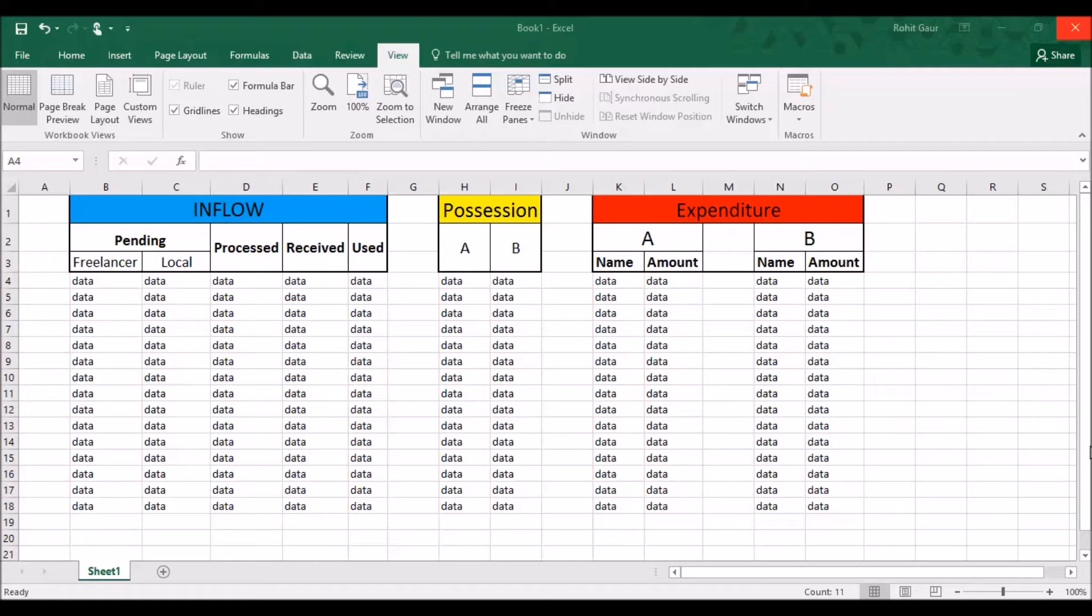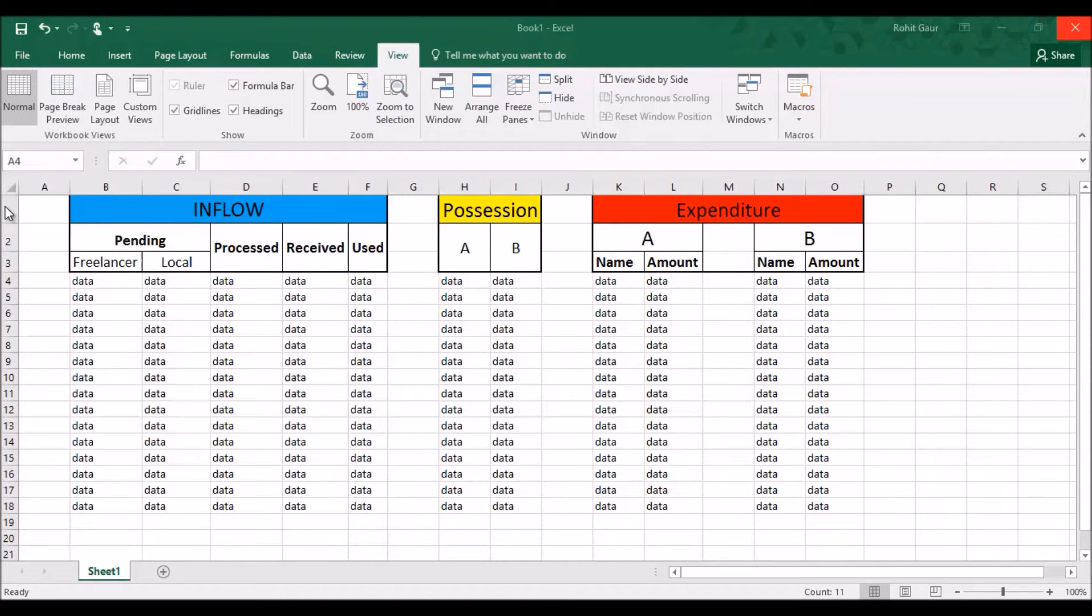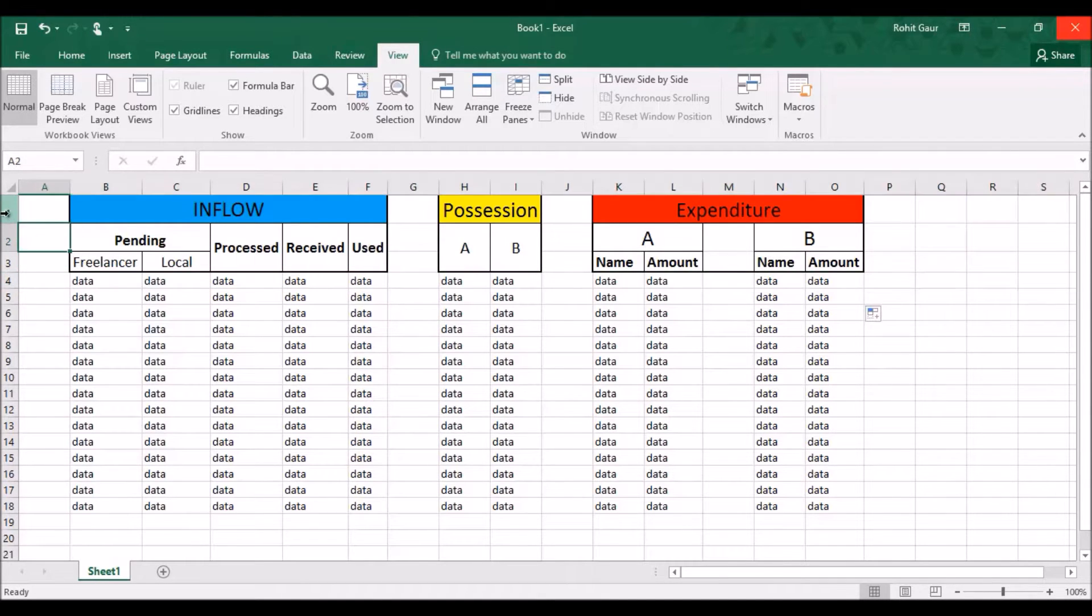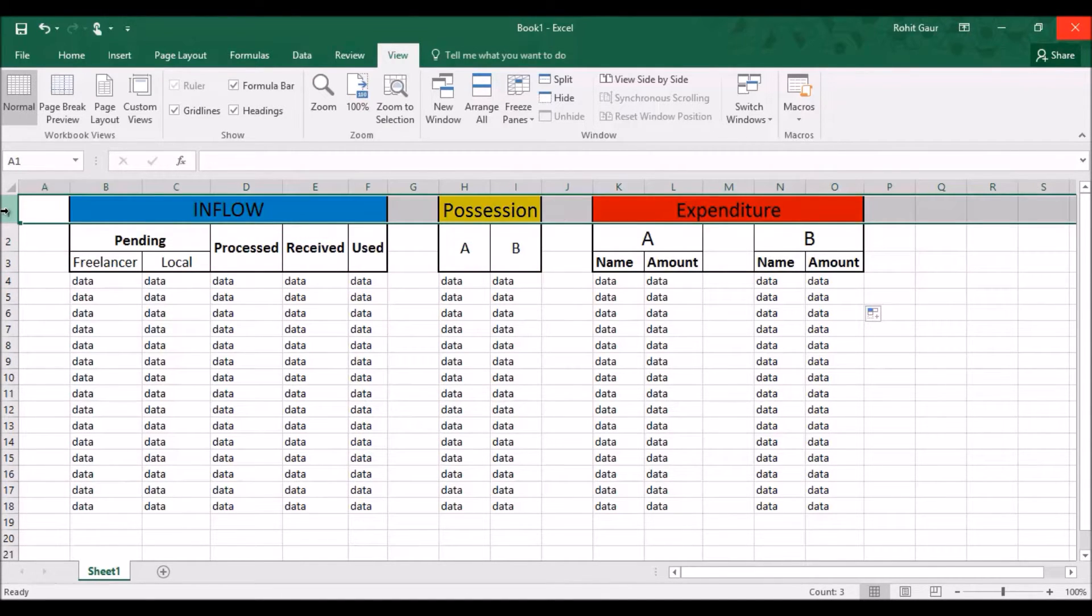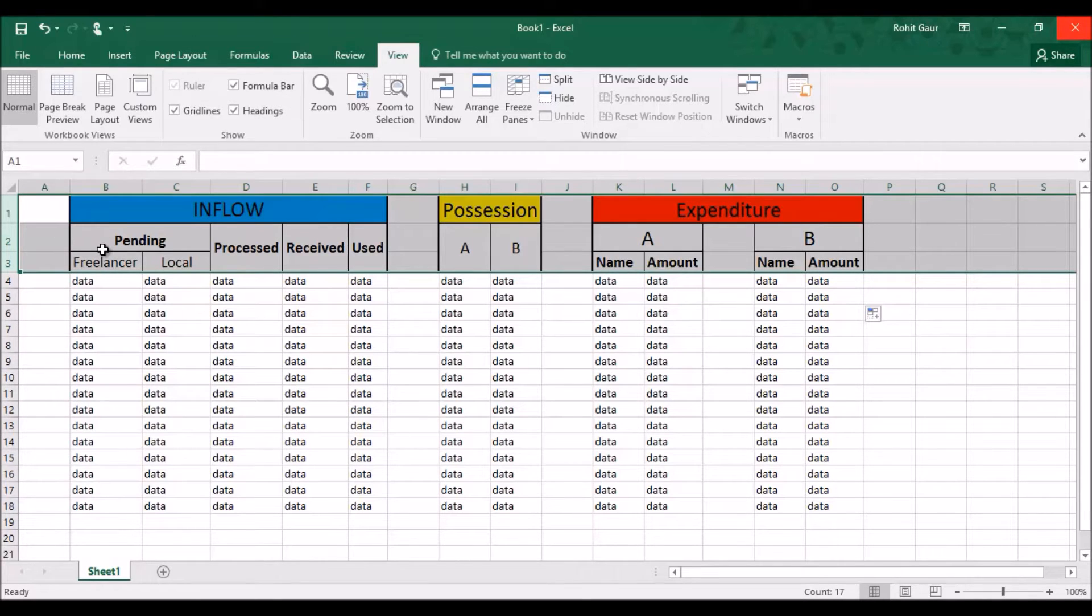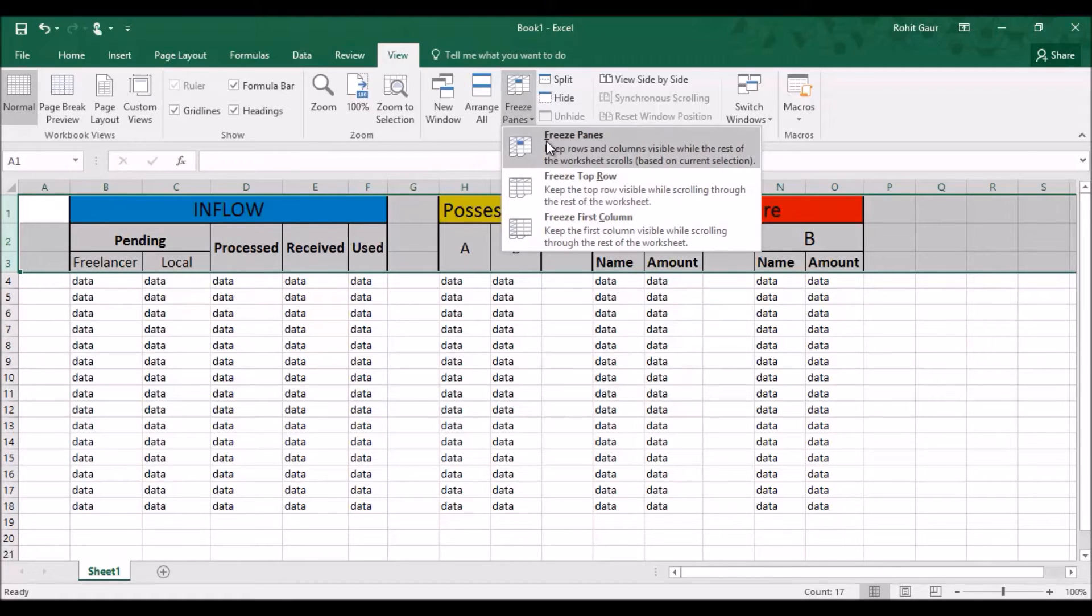So what you should not be doing is that you should not select the rows you want to freeze. For example, I select this, let's say row 1 and then I press shift and I select these 3 rows. So we should not be selecting these 3 rows to freeze them because when I freeze them,